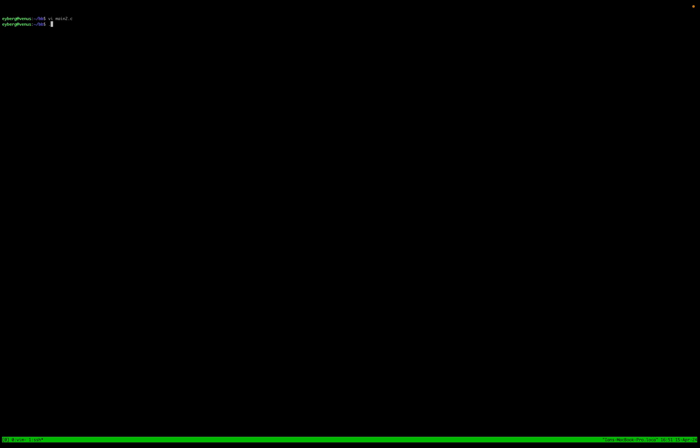So if we just run this as is, you can kind of see that it issued two of them, right? And you can see on Linux, I have a UID of 1000. Okay. Well, that's good. We kind of expect this, right?